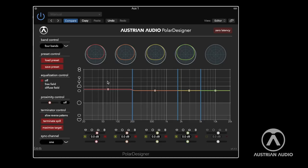Last but not least, if you find a preset you like, you can go to load or save preset. We also have some presets from friends available on our webpage — you can download them for drums, for snare, and so on.